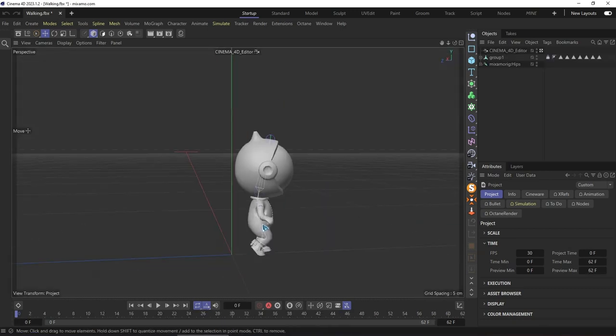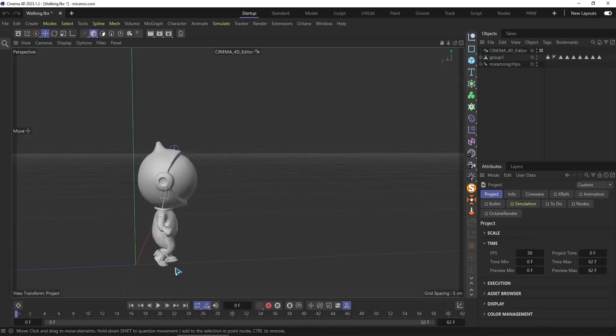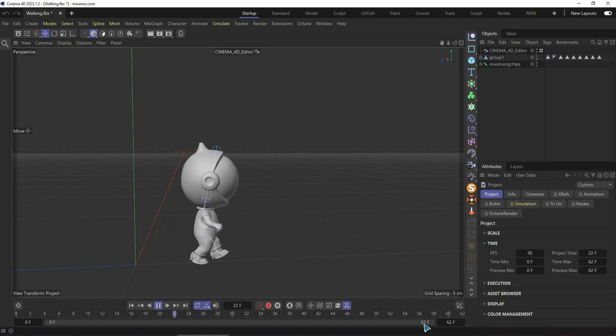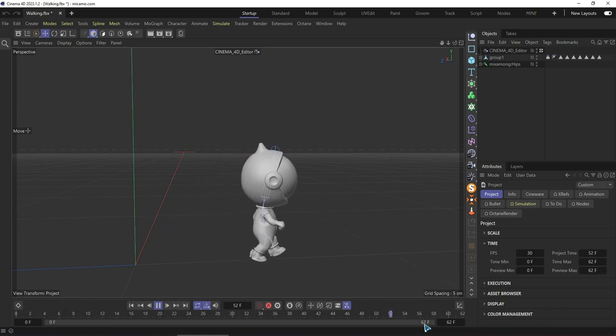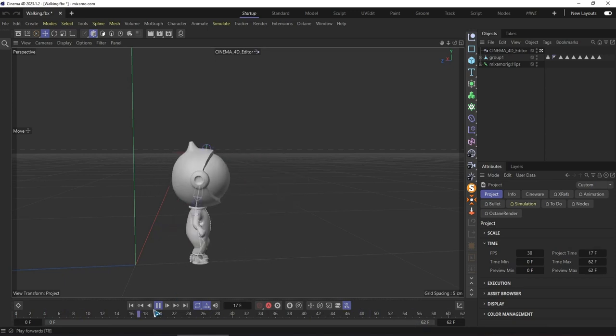Now we got our animation. It takes only 62 frames, but you need more.